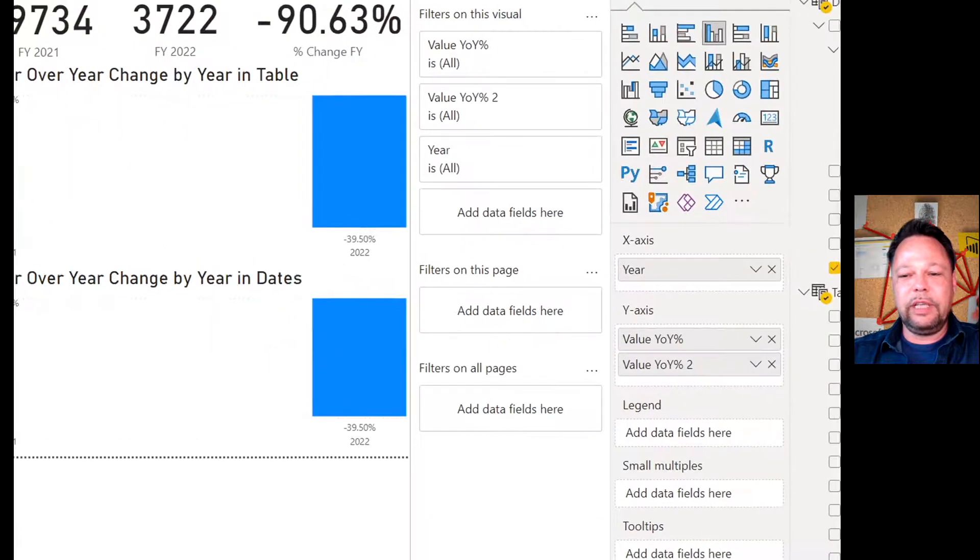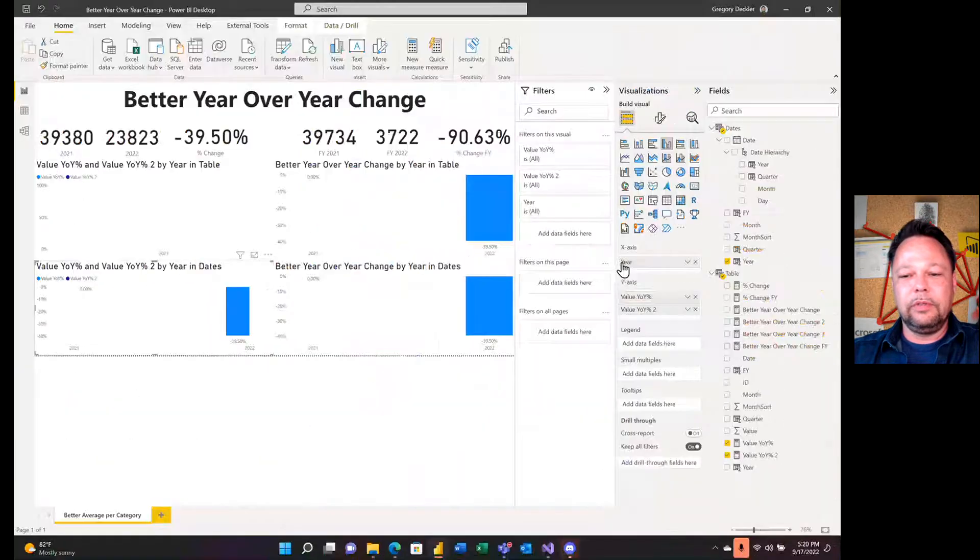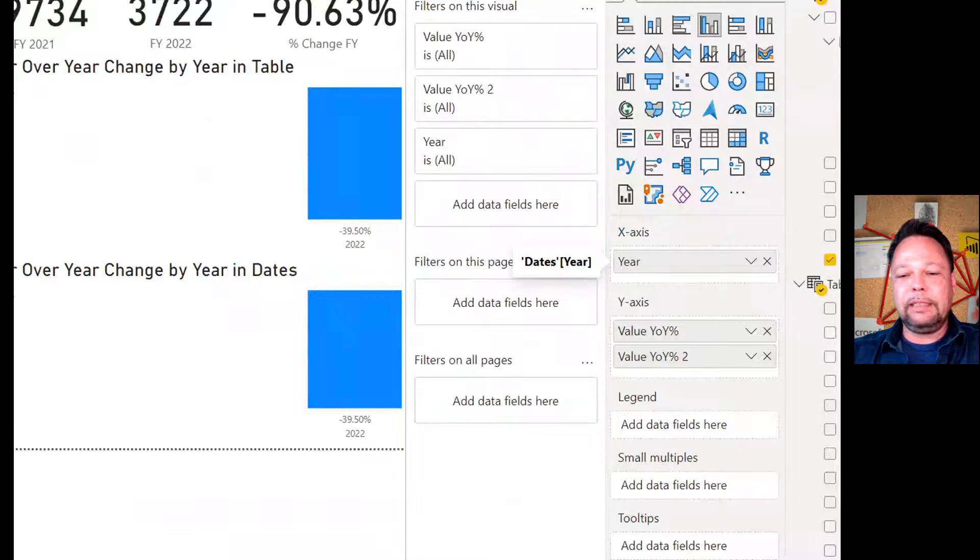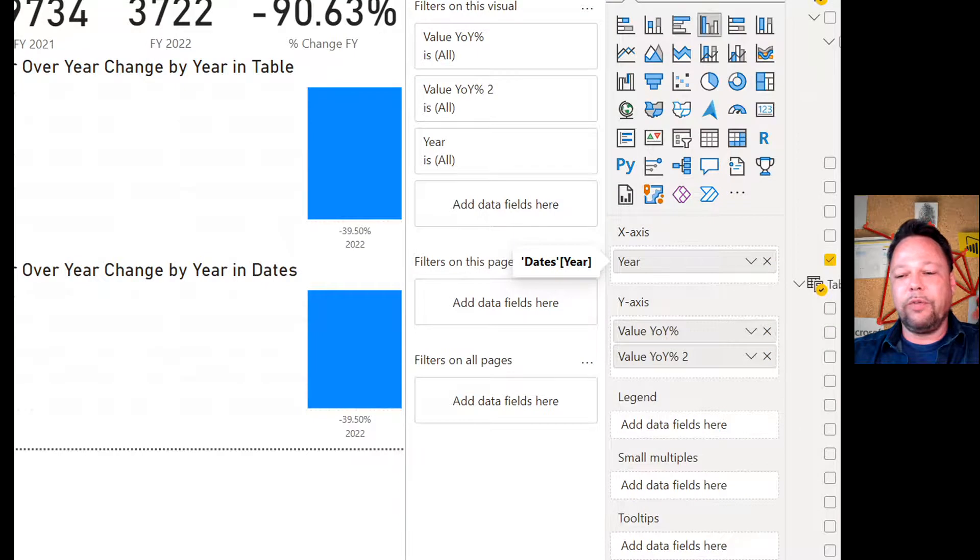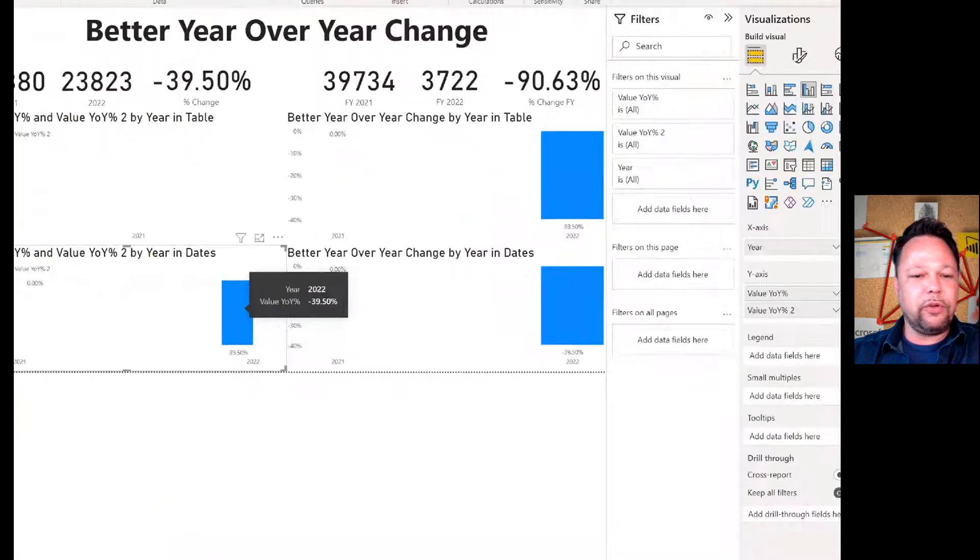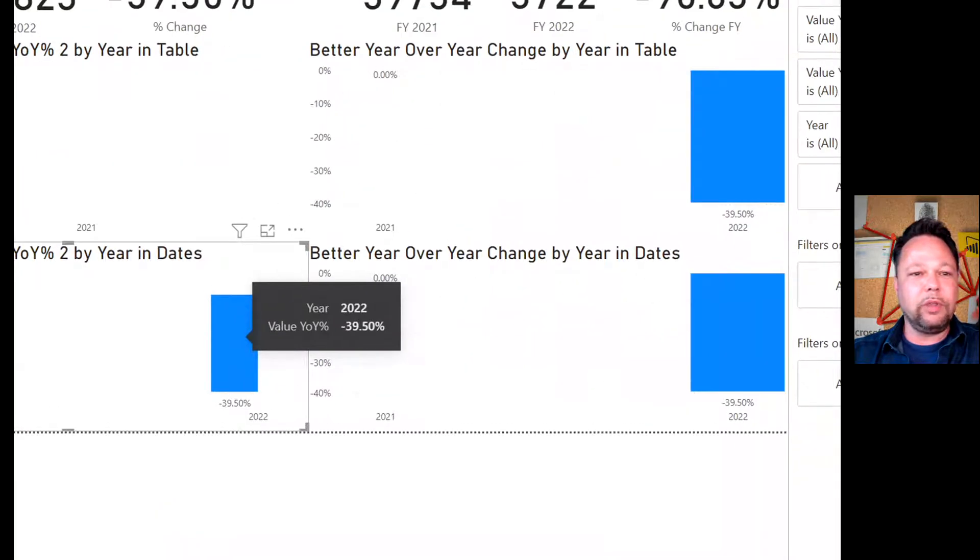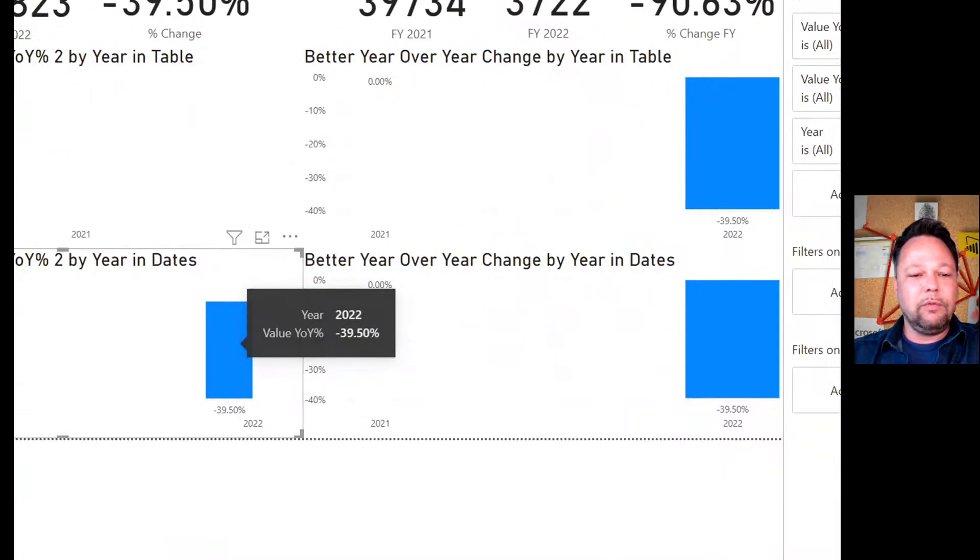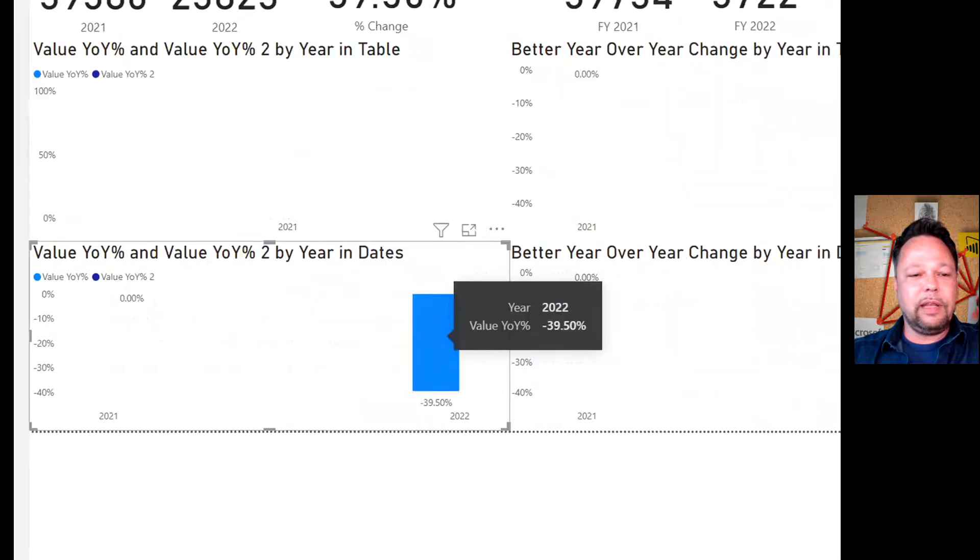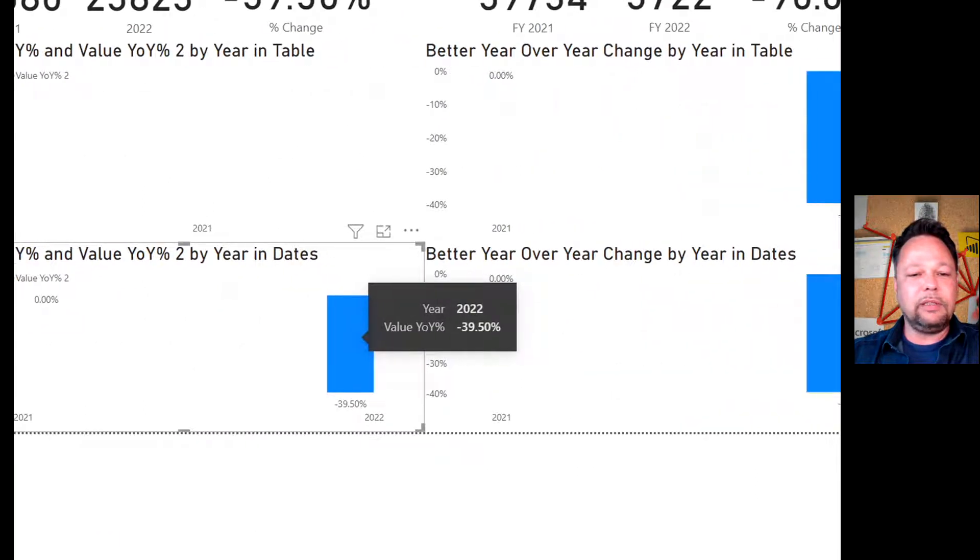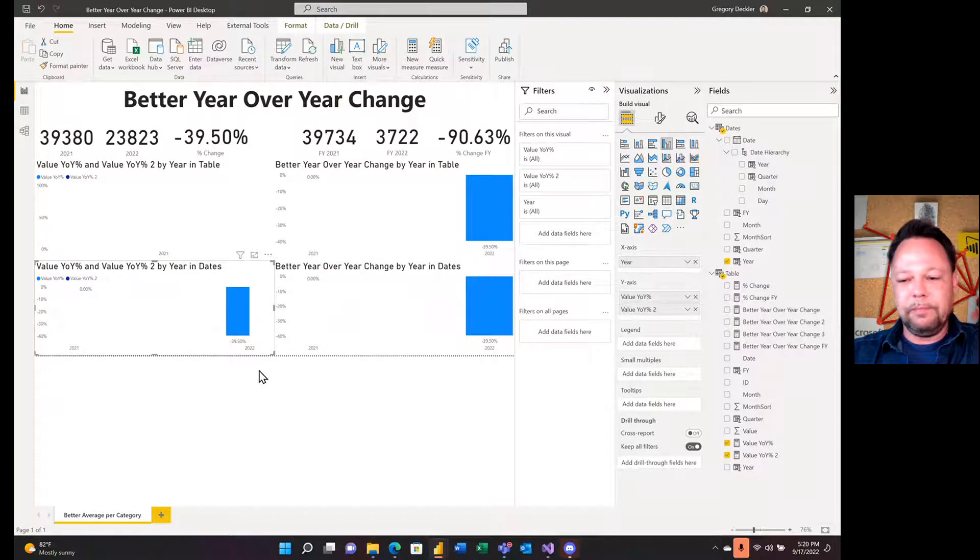Versus, if I instead use year, there's the highlight. So there I'm bringing in year from my dates table. There's my value of year percent, value year over year percent two. And one of them returns the correct answer. There's our thirty nine point fifty, which agrees with up there. And that is our value year over year percent. The one with auto time intelligence does not work.